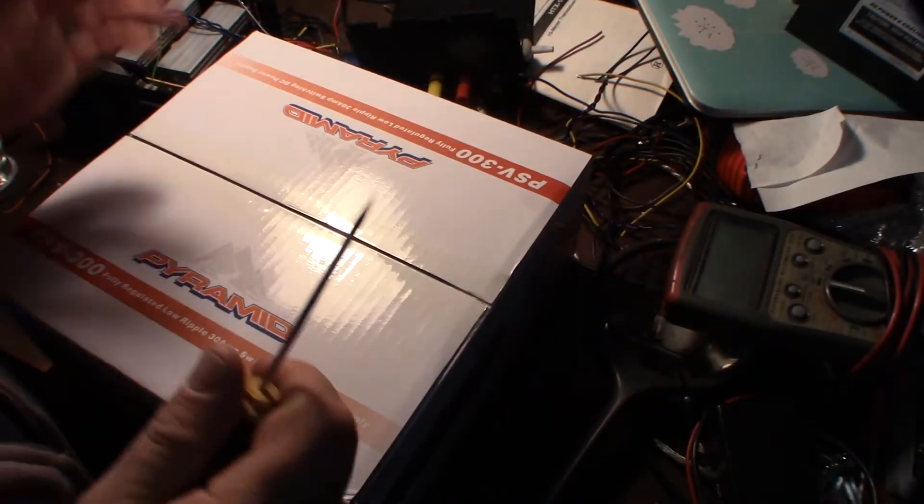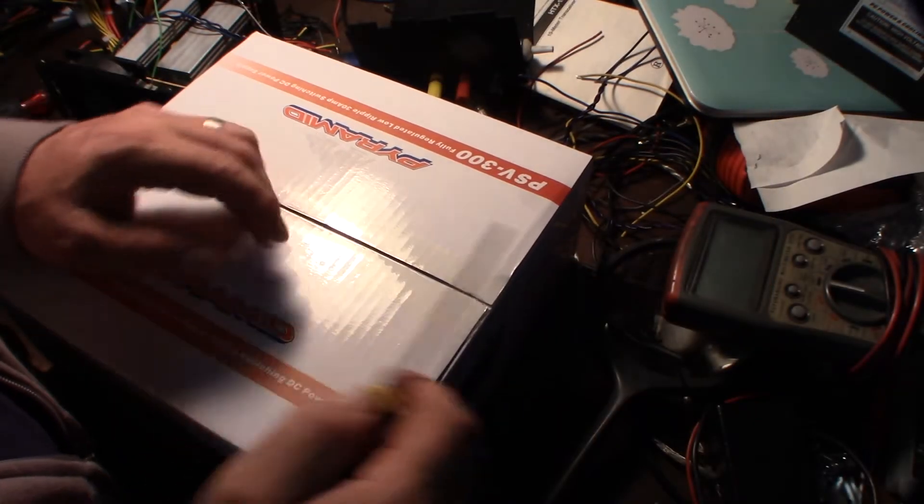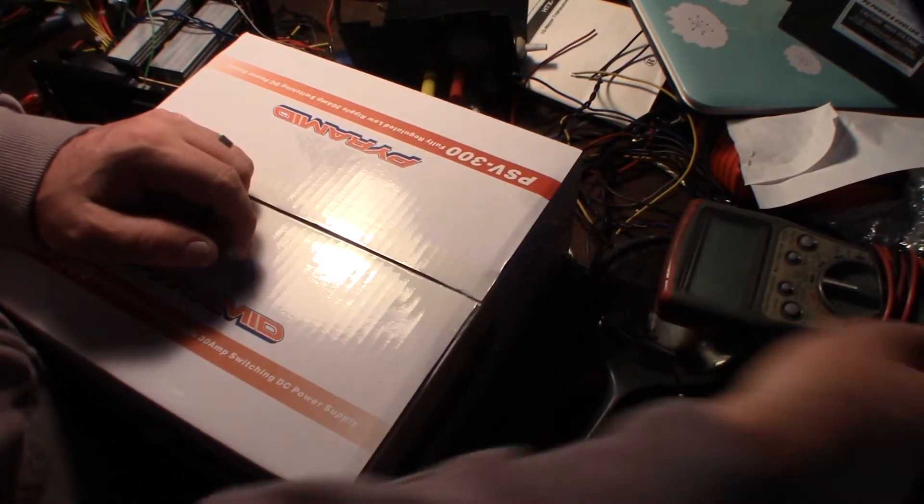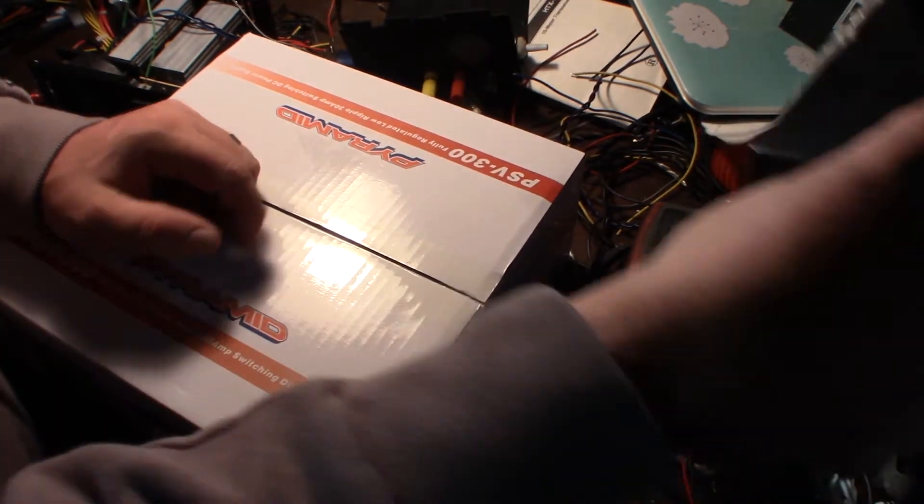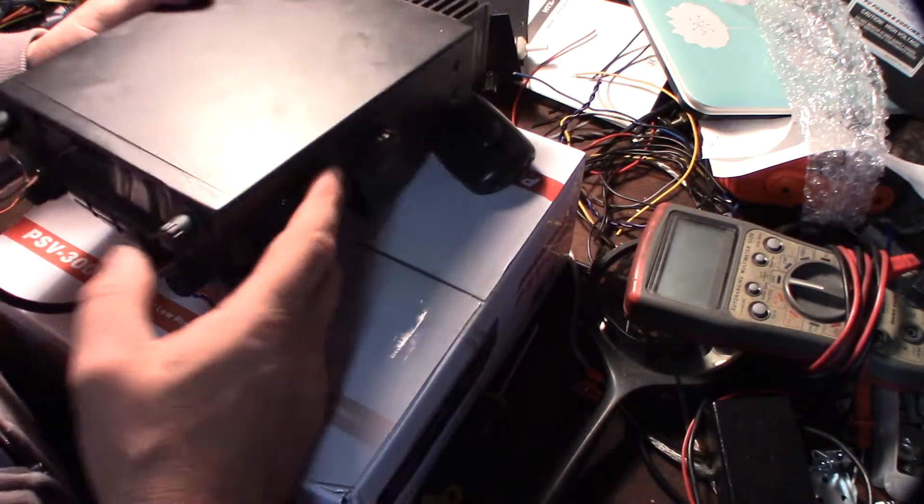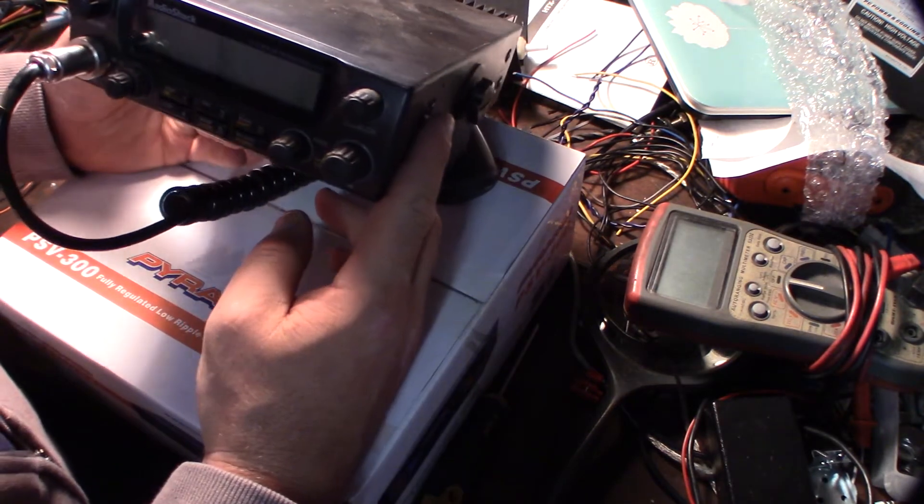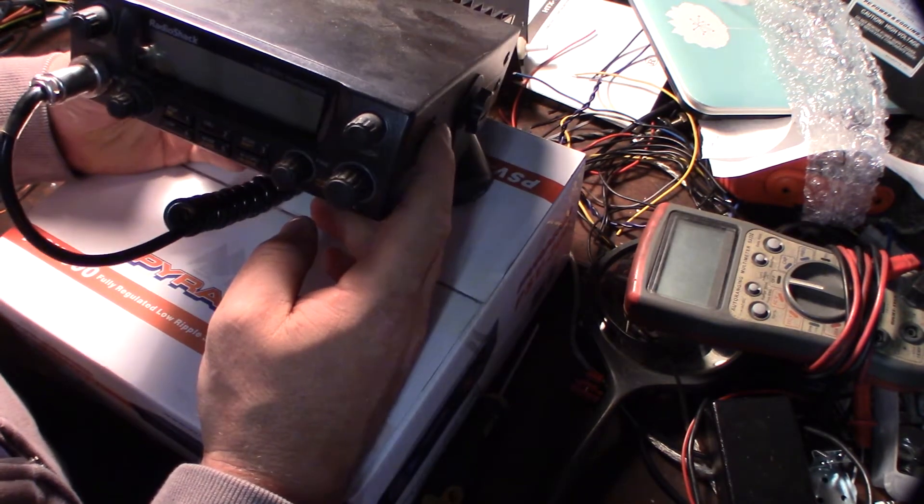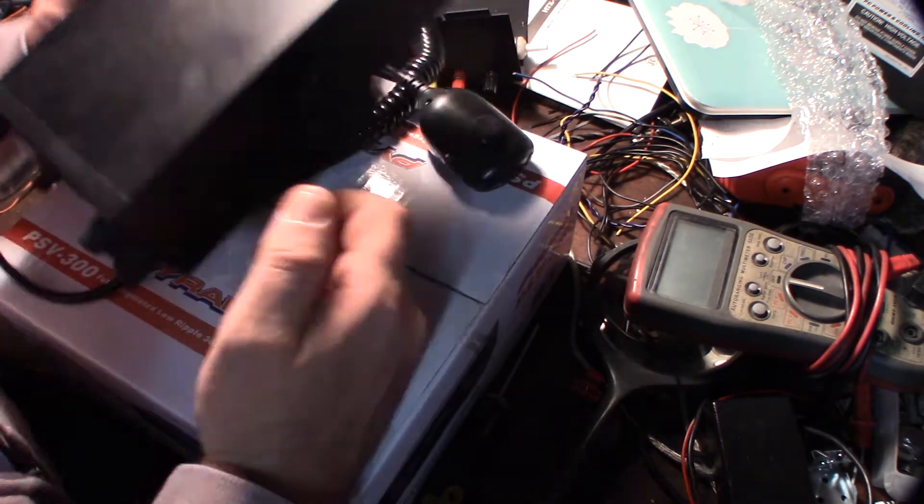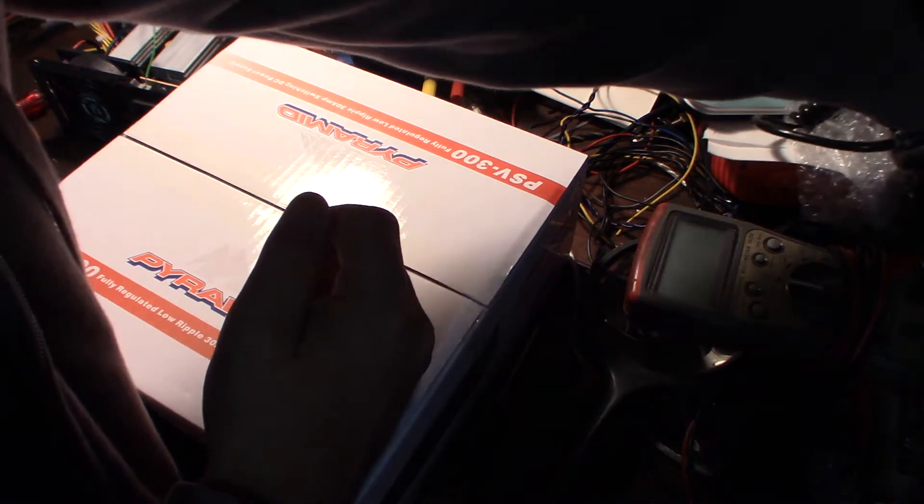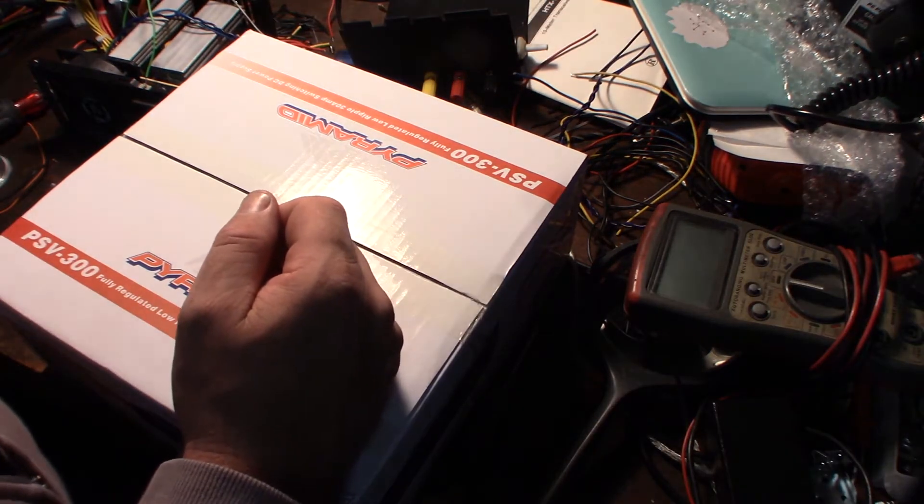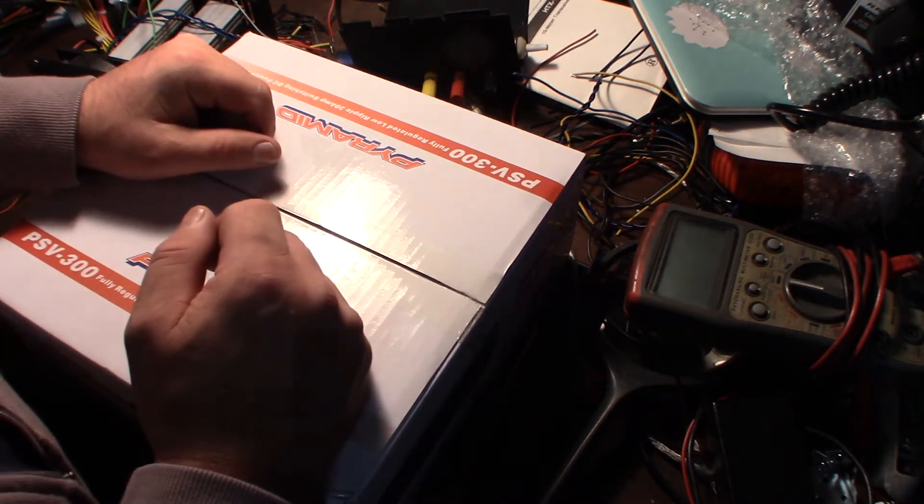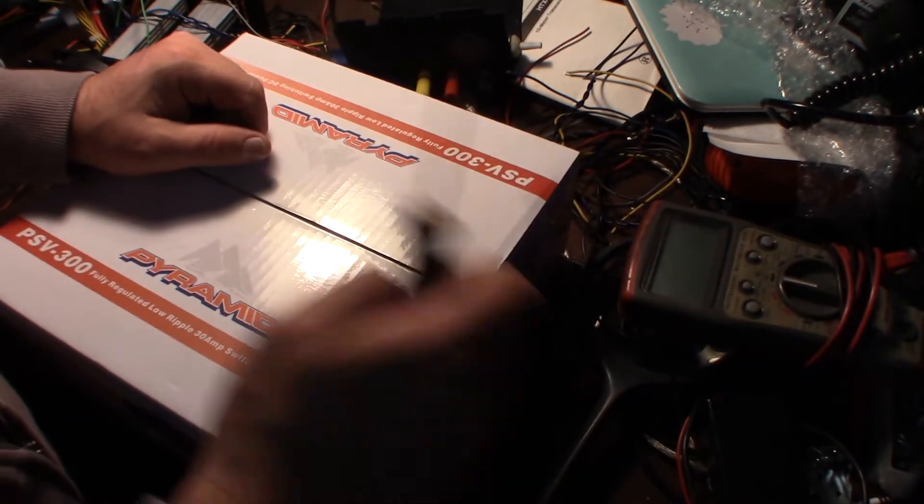Hey guys, if you've been watching my previous videos, you know I'm messing around with HF. I actually got a new radio - this isn't it, this is a Radio Shack HTX-10 - but I got an Anytone AT-6666 that puts out about 50 to 60 watts single sideband, and it's too much for my current power supply.